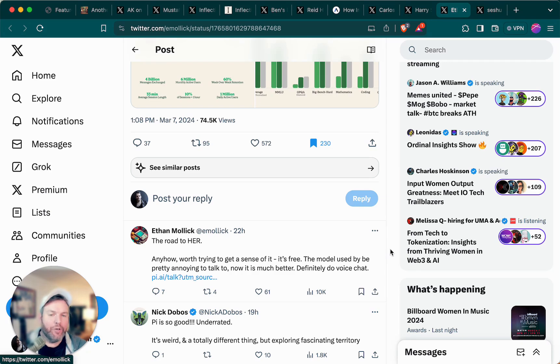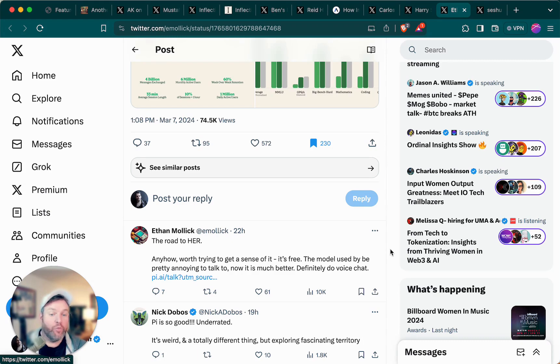To give a little bit of a clarification on where he might fall on that better or worse spectrum, he adds, the road to her, referencing the Joaquin Phoenix movie.